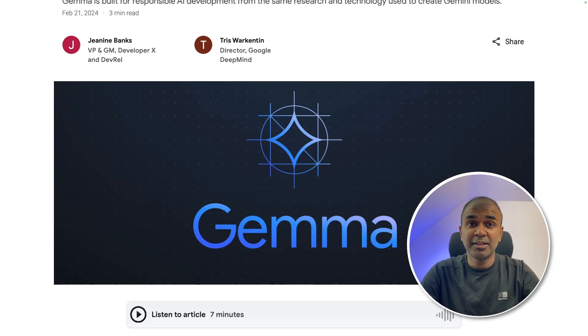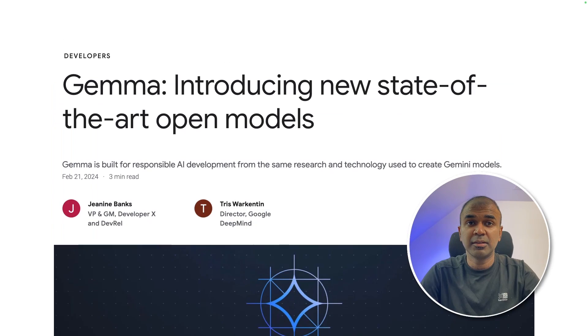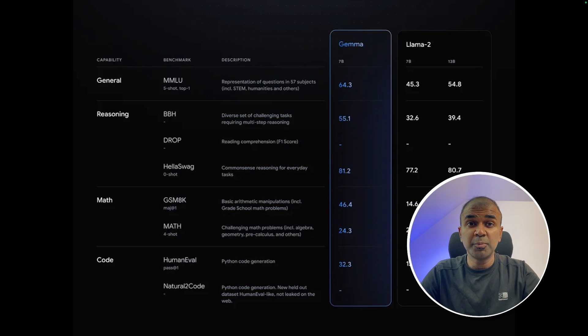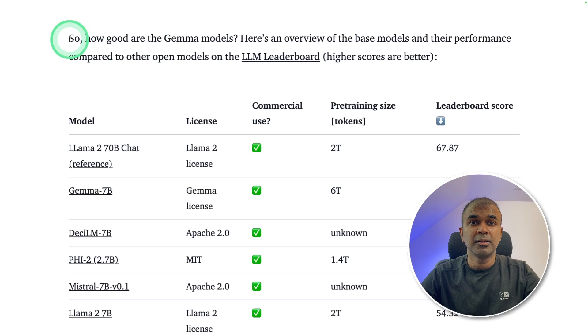This is amazing. Now we have Google Gemma — an open source model released by Google that is outperforming LLaMA 2 in every single benchmark.